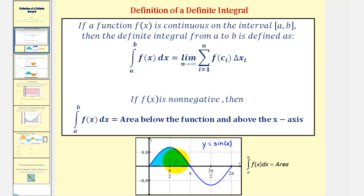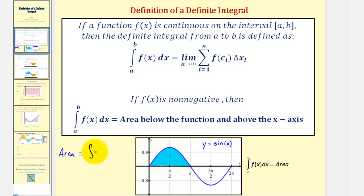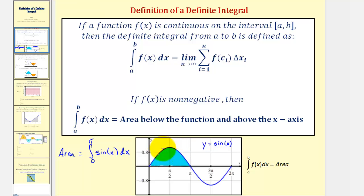Looking at the graph of y equals sine x, notice on the interval from zero to pi the sine function is non-negative, so the shaded area would be equal to the integral of sine x with respect to x from zero to pi. This area is exactly two square units, and therefore the value of this definite integral is also two.